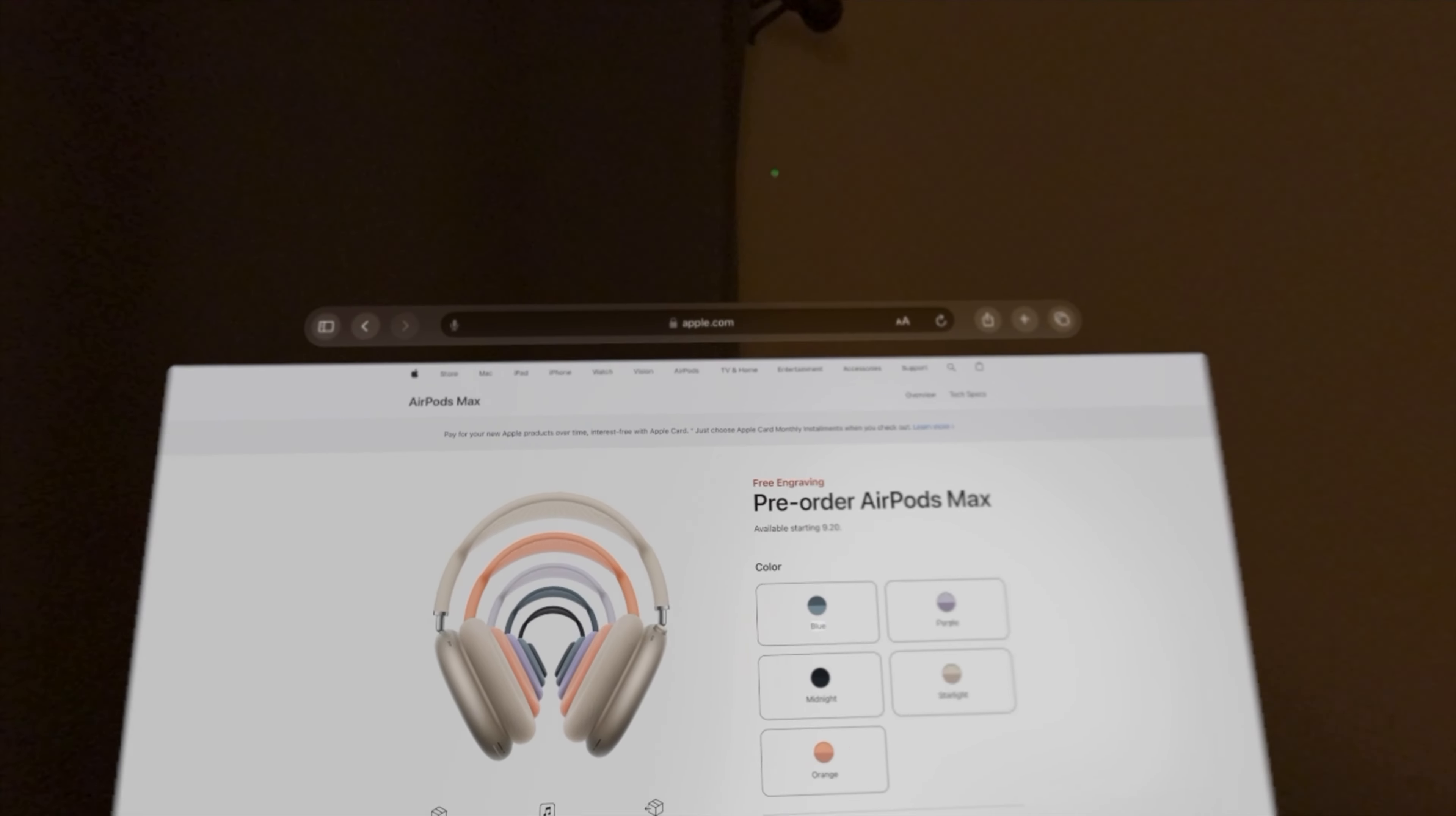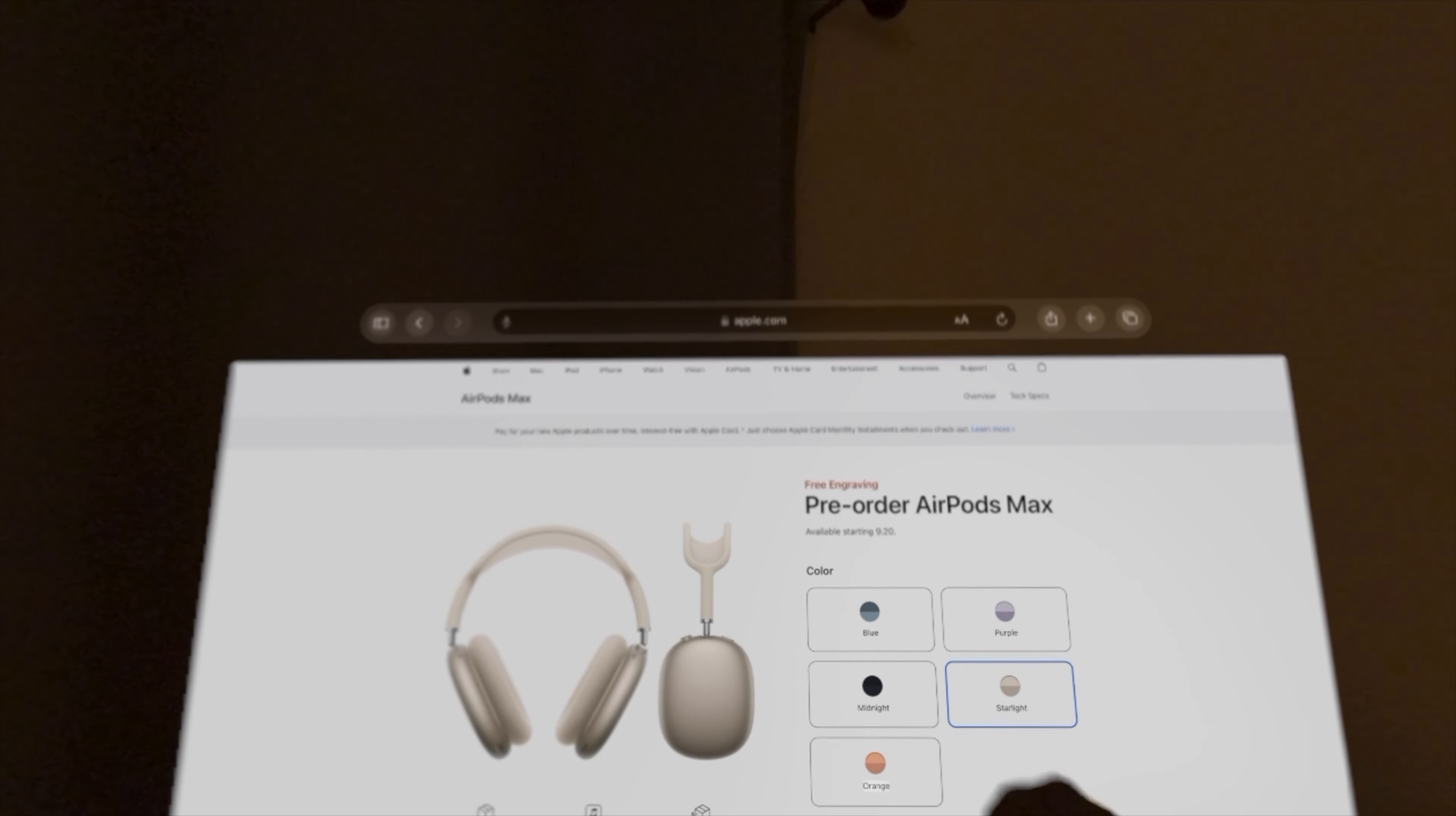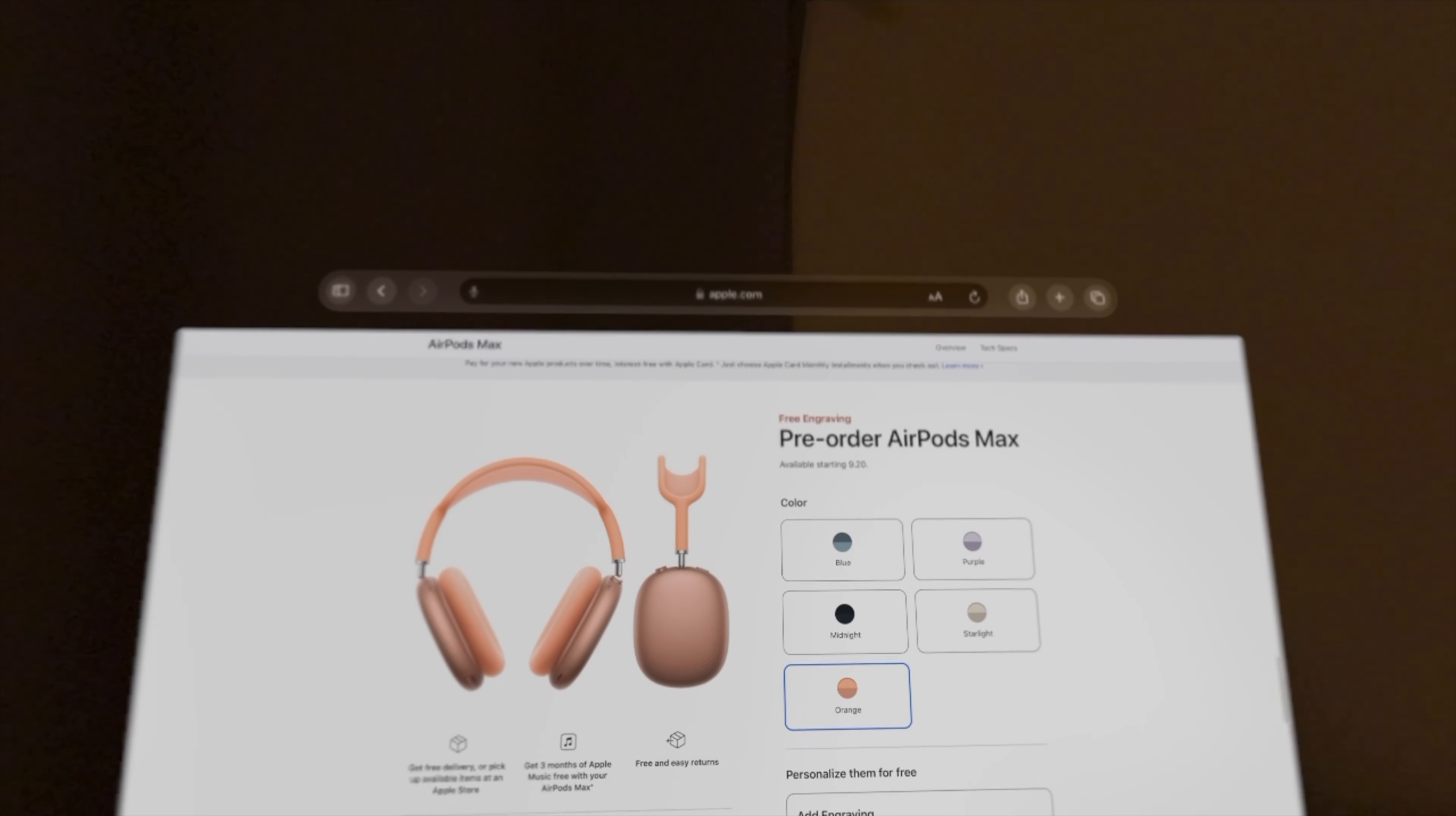New colors of the AirPod Max also unveiled. They come in a new blue color, purple, midnight, starlight, and orange, and they'll be for $549. And it also charges with USB-C.